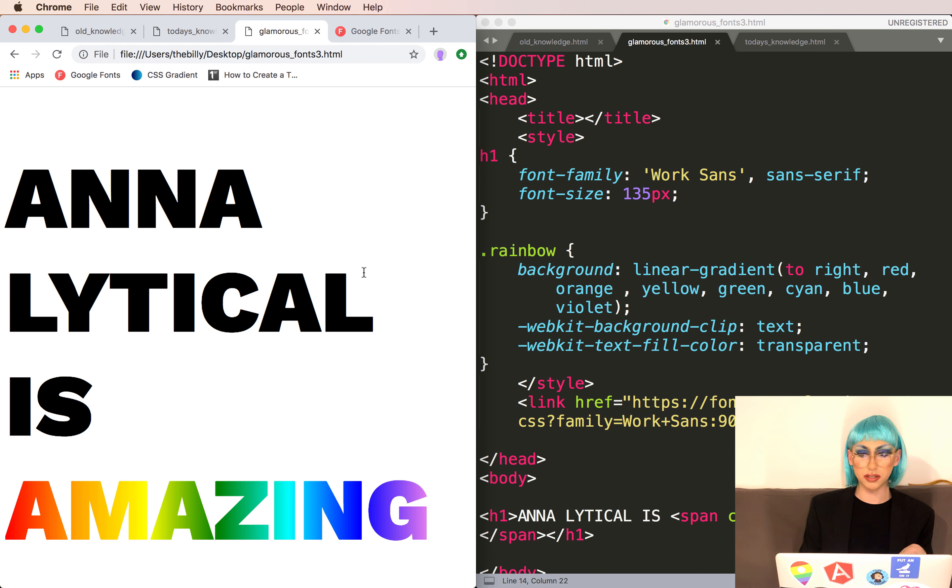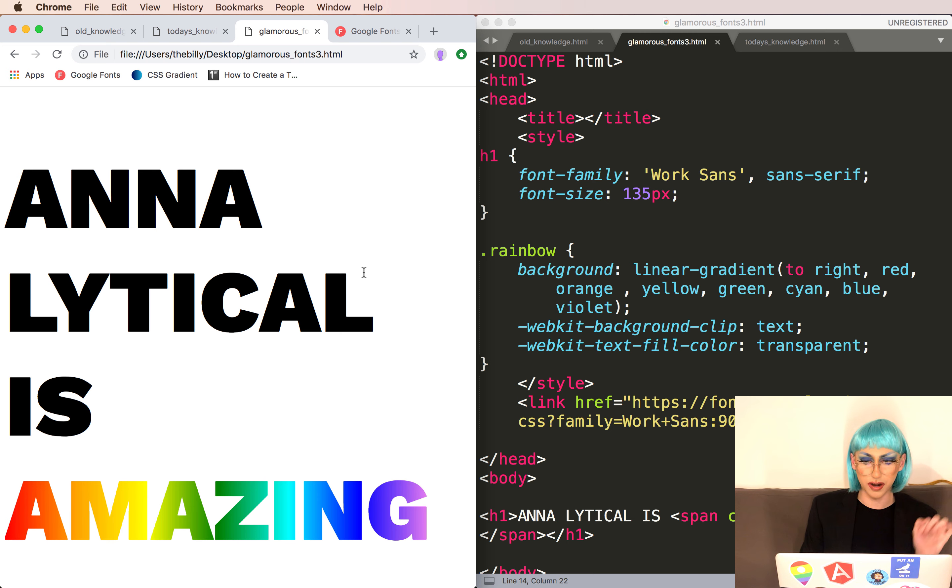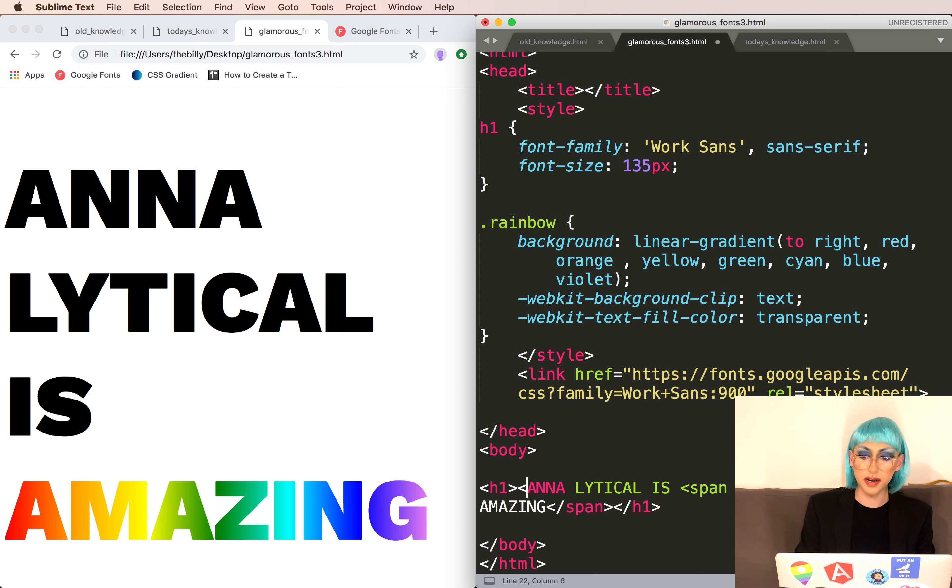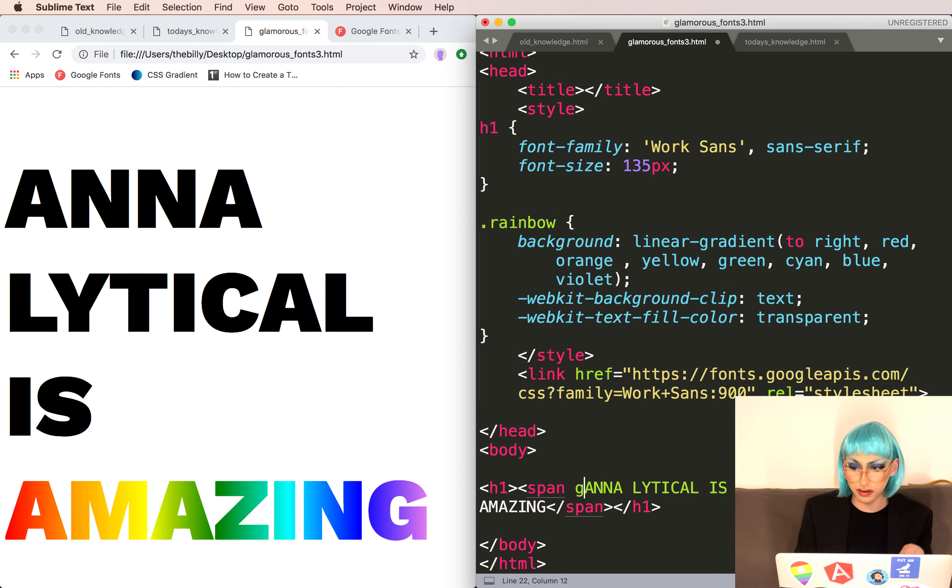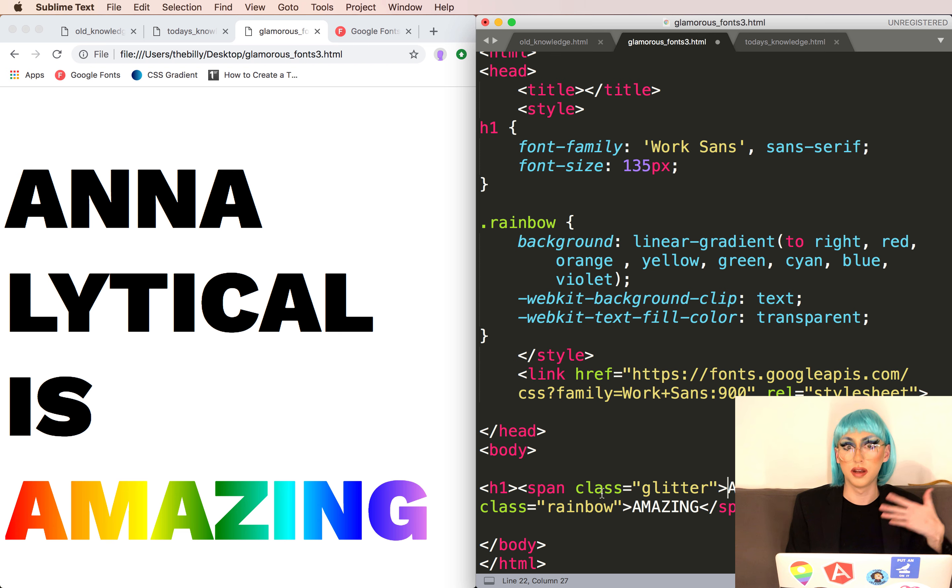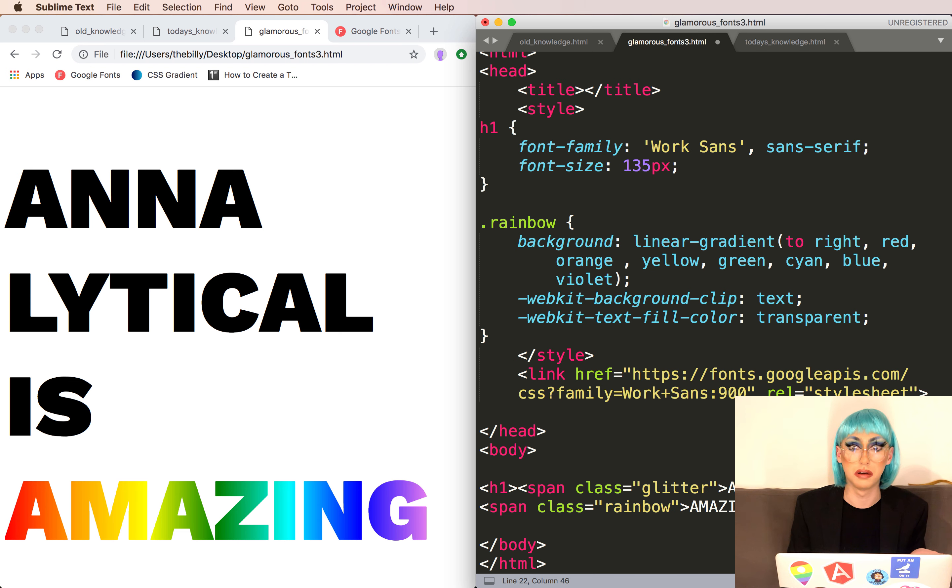We've made some of our text a rainbow but can we take it even farther? I want to make Anna Lytical in glitter. We'll give it a class called glitter. And we can call these classes anything. We're just going to use a helpful name. So glitter because we're going to make it glittery. Rainbow because it's a rainbow. Duh.